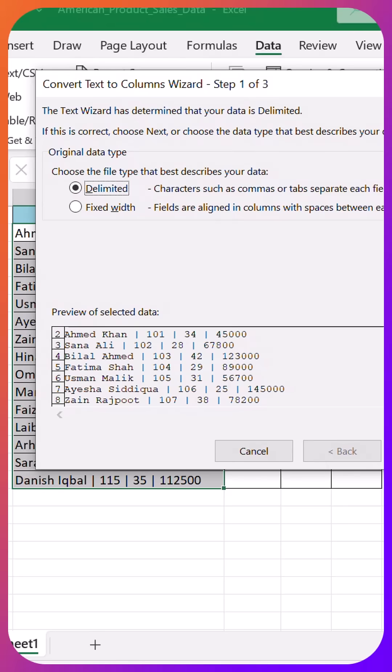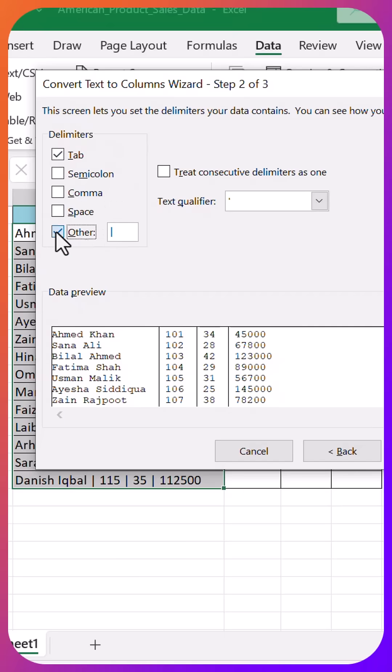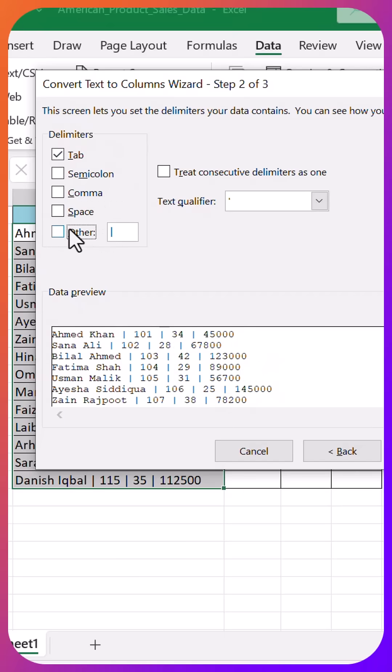Next, finish. And there you go. Four perfectly clean columns in a split second. Name, ID, age, sale.